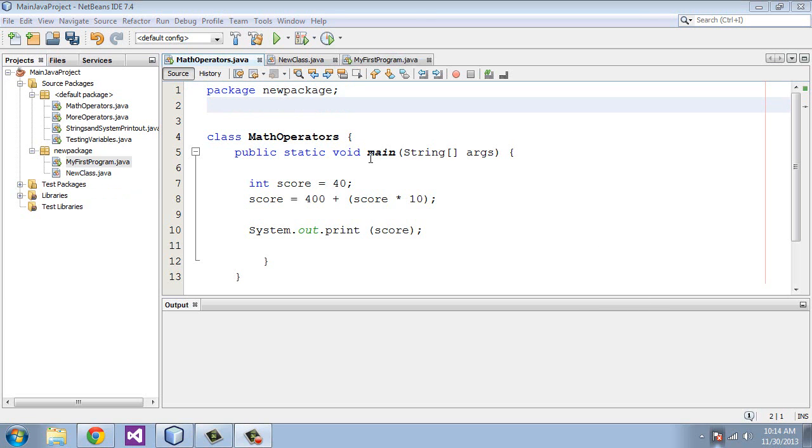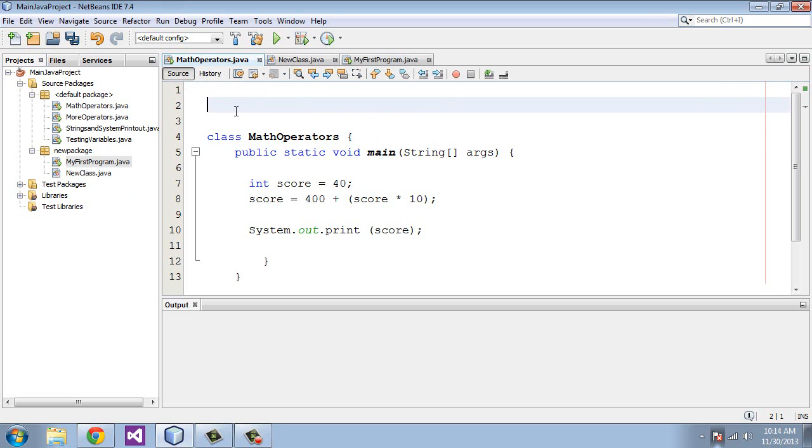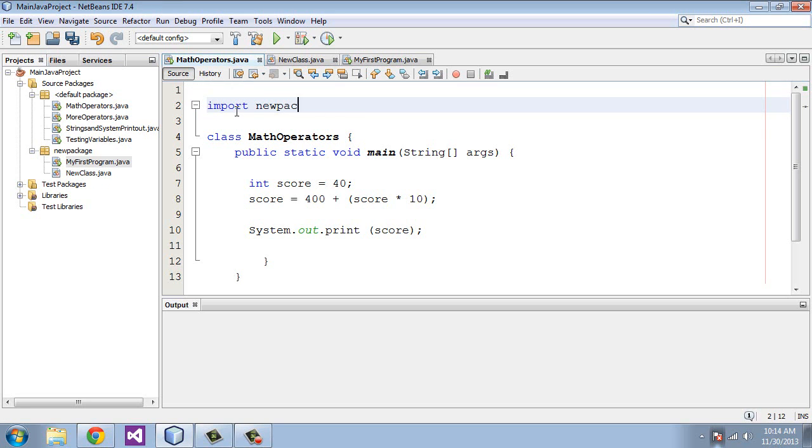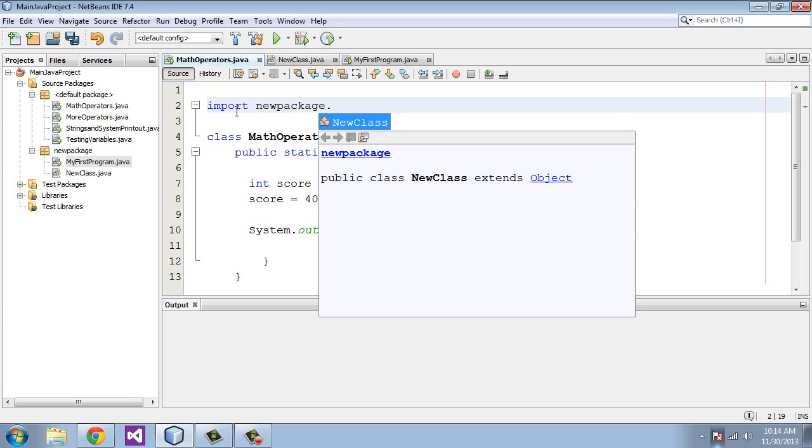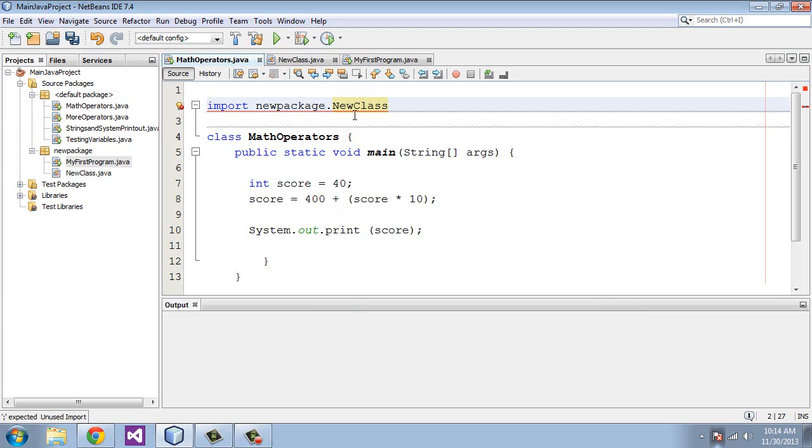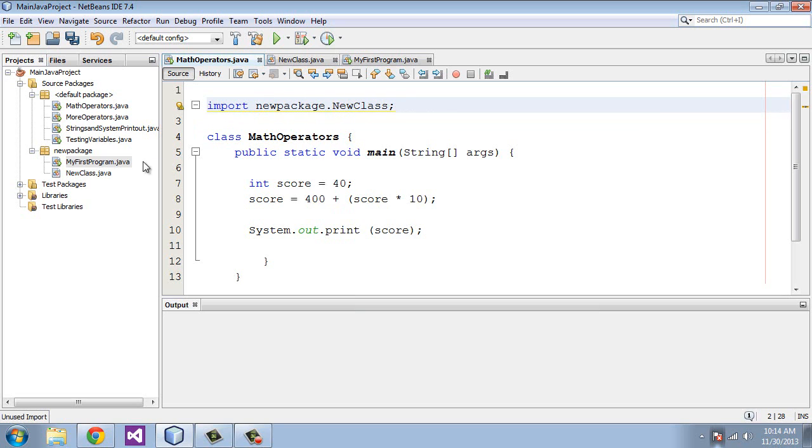Another way to import packages is to use the import keyword. So we could get rid of this line one here. And you could type in import, and then the name of the package, which is new package, and then dot, and you'll give the name of the class. In this case, we'll just select new class. And we need a semicolon. And then that would import the class. So that's another way you can actually import a class that's outside of your package.